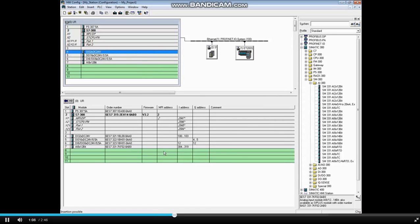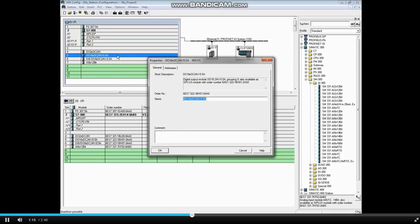The next module in this rack is a 16-bit digital output module. Double-click to open its properties.